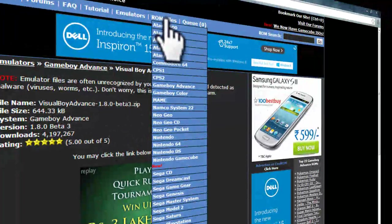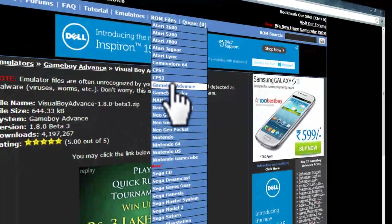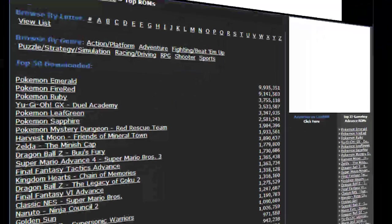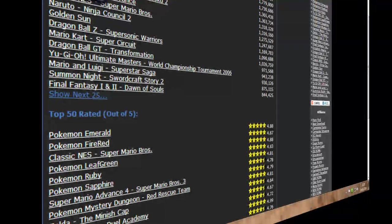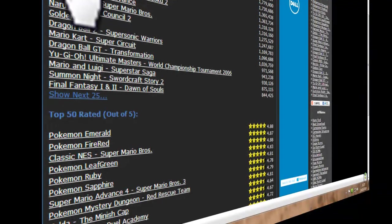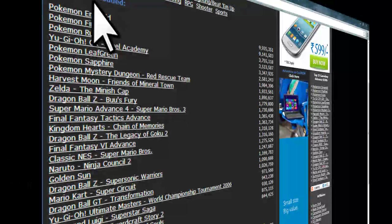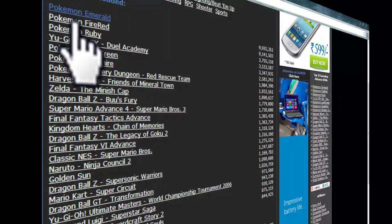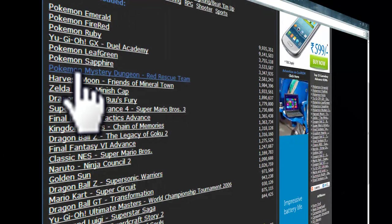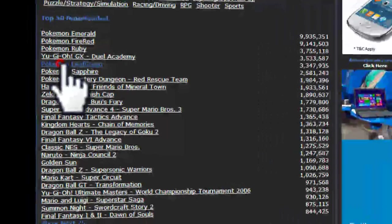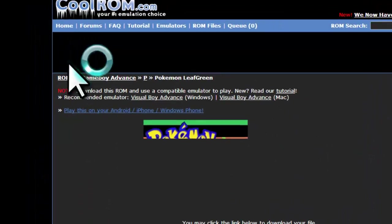So here you can go to ROM Files for Game Boy Advance. Now you can see most people prefer Pokemon and Dragon Ball Z and games like that. The most wanted is Pokemon. My favorite is Pokemon Leaf Green, so I will download this one.